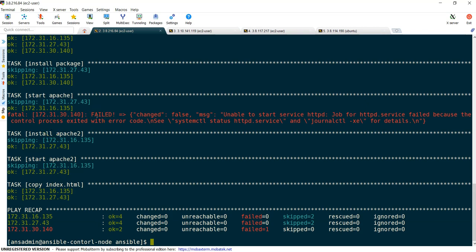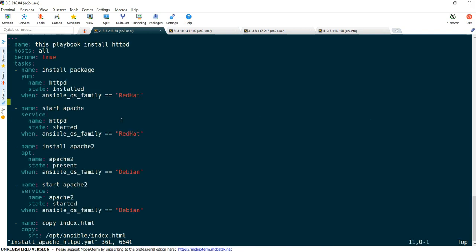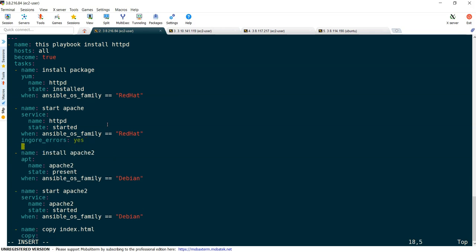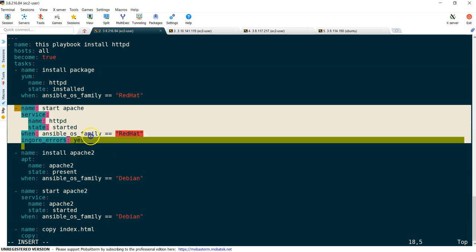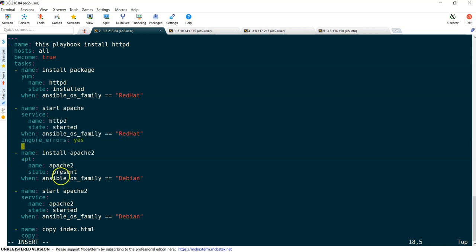Let's edit our Ansible playbook. What I am doing is I am just adding ignore_errors: yes. By default it is no, now we made it as yes. What does it mean? In case this task is not successful on any of the systems, please proceed further. That is the meaning of this. Let's save this one.